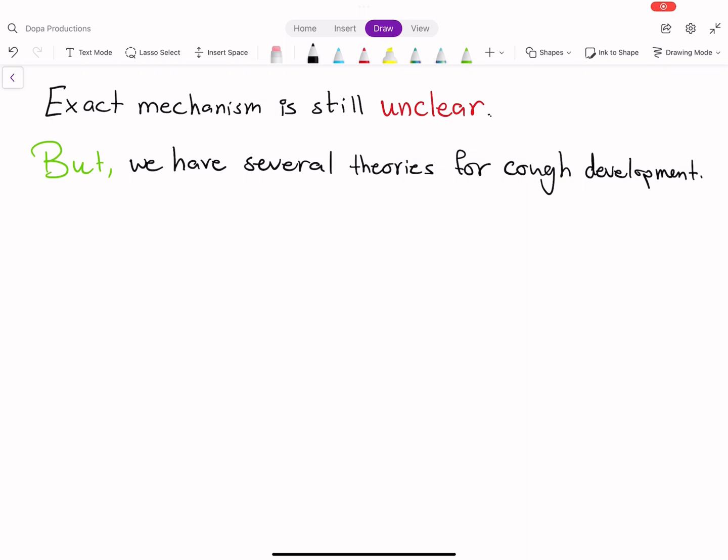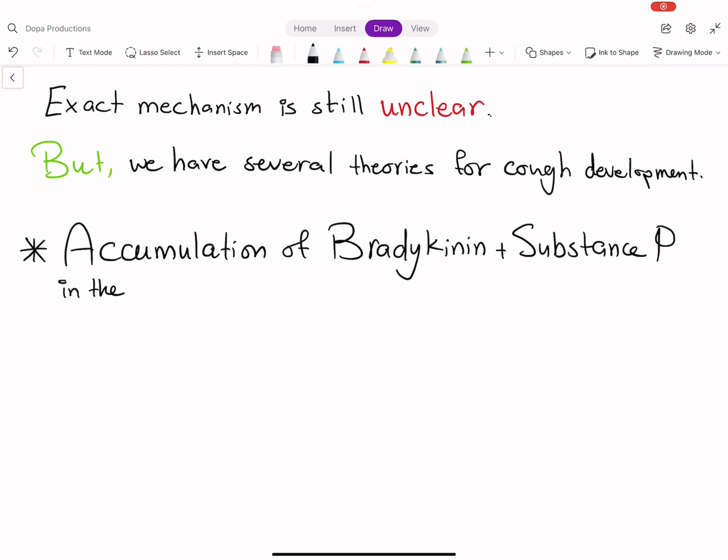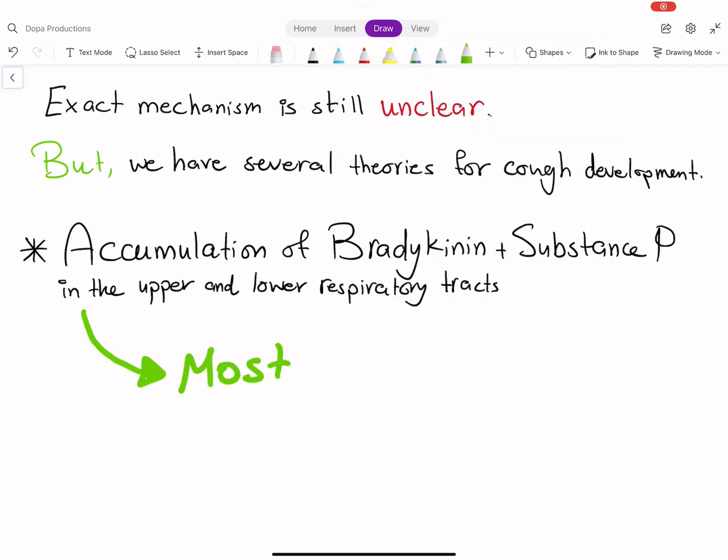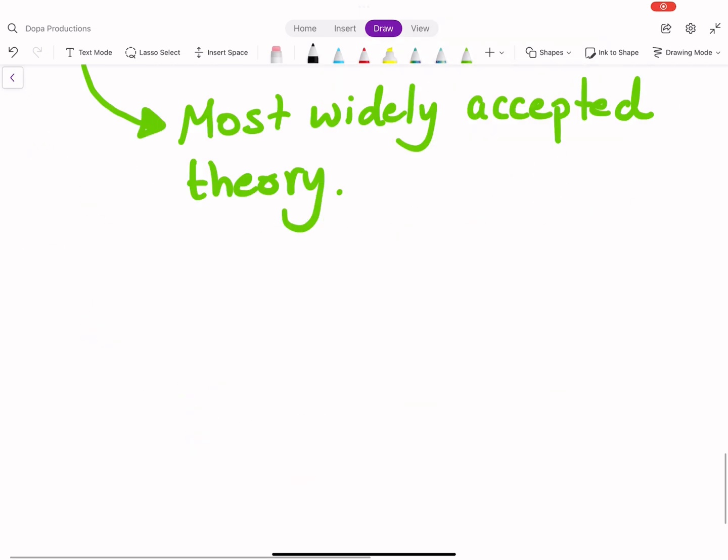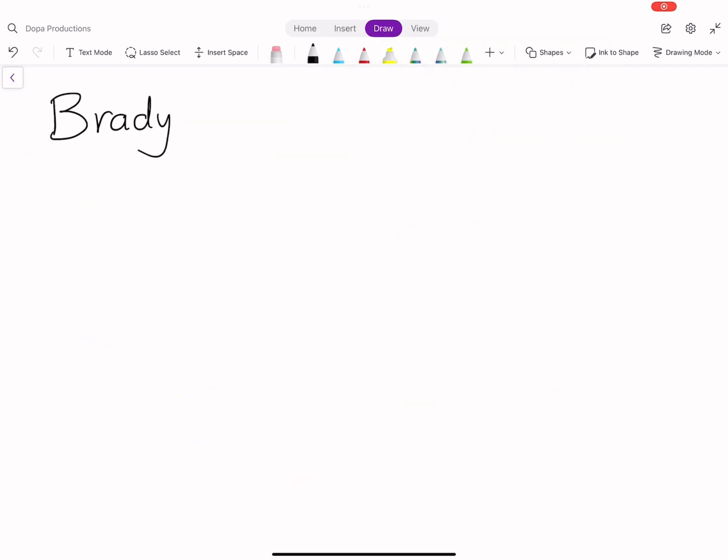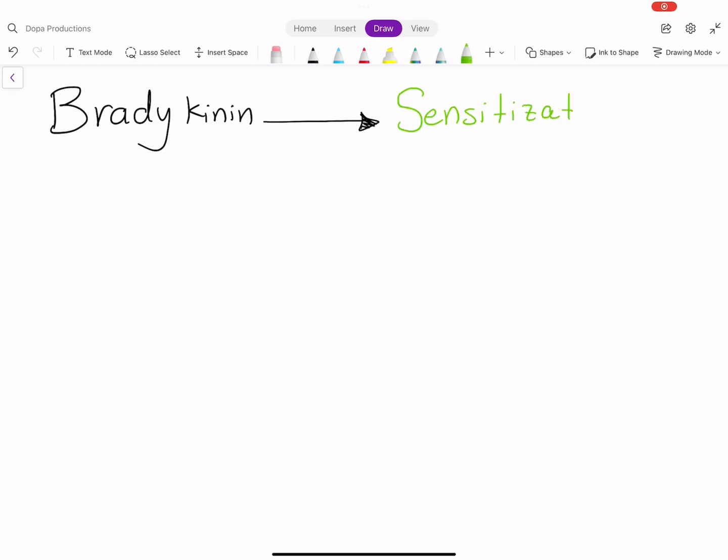Accumulation of bradykinin and substance P in the upper and lower respiratory tracts is the most widely accepted theory. Bradykinin induces sensitization of airway sensory nerves via rapidly adapting stretch receptors and C-fiber receptors that release neurokinin A and substance P.